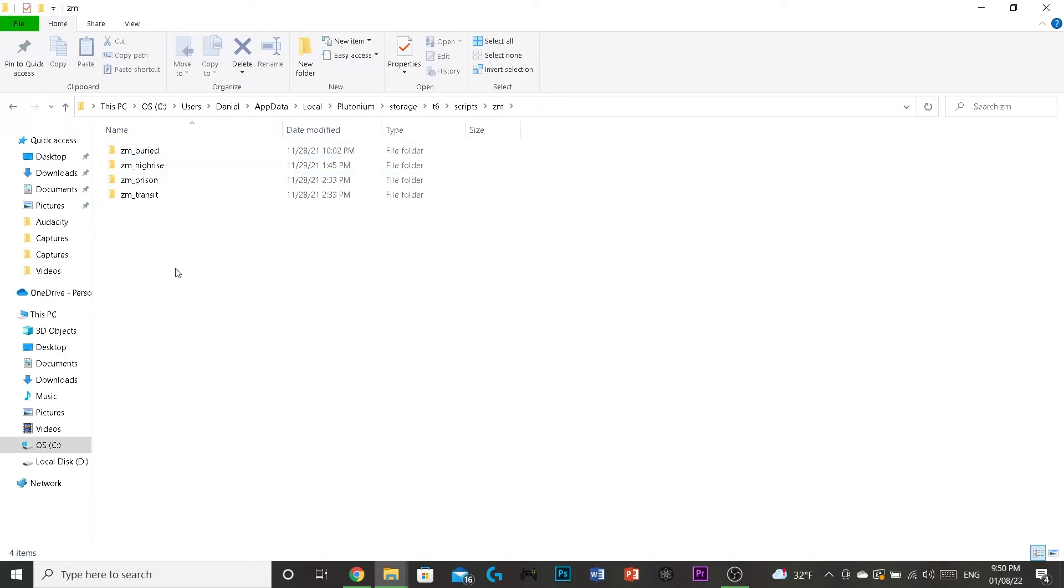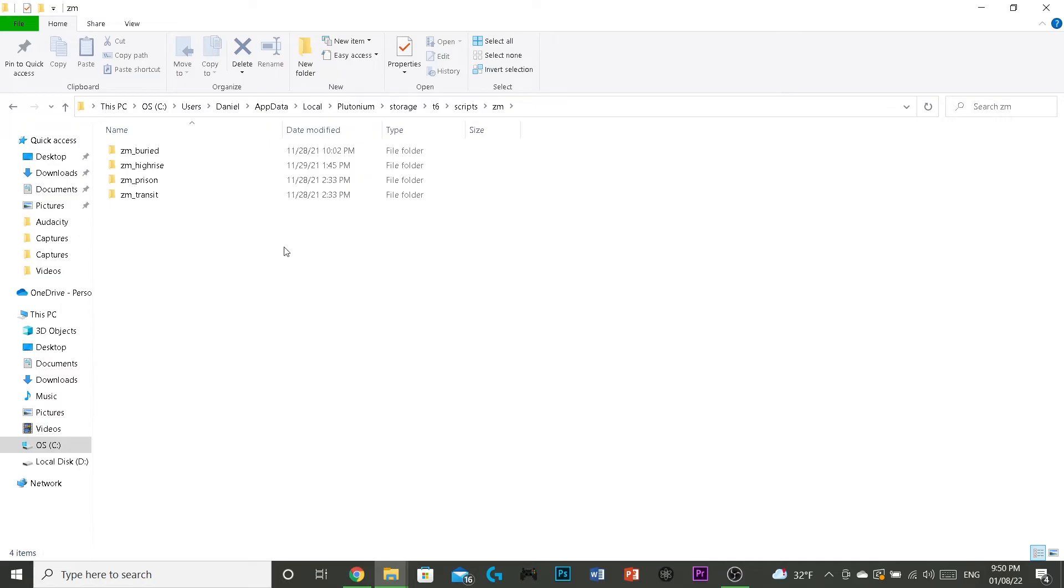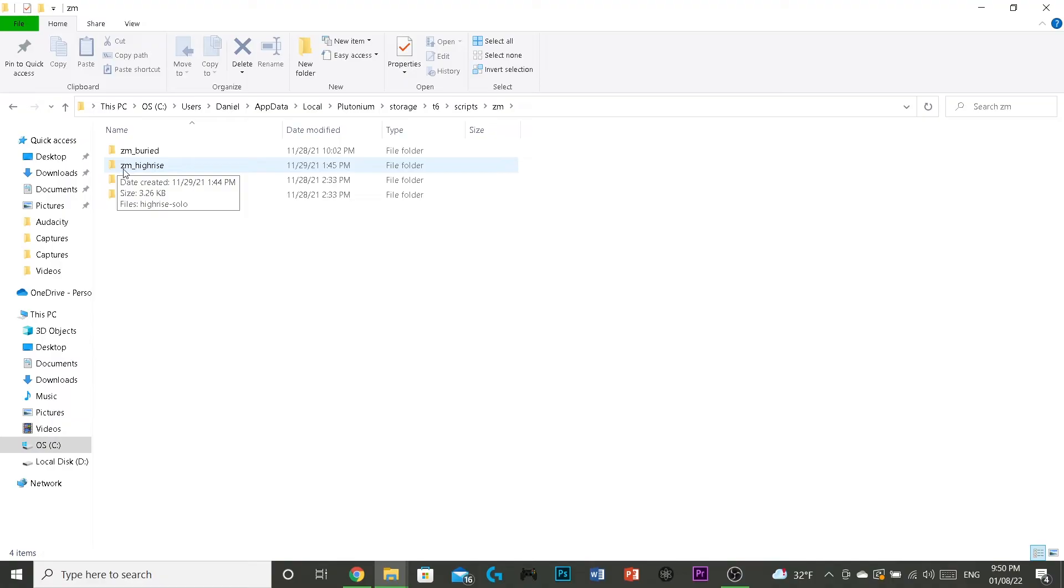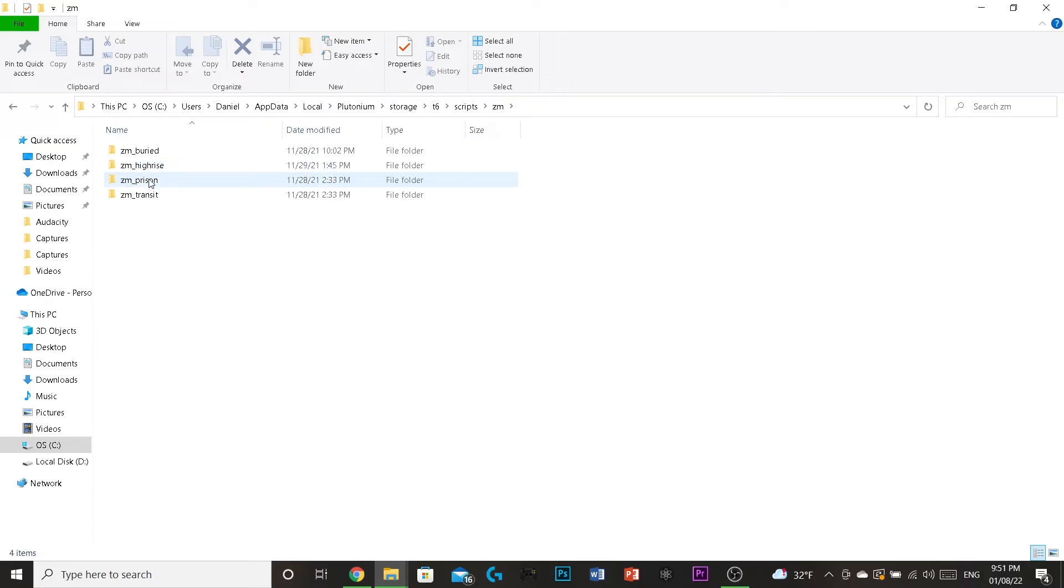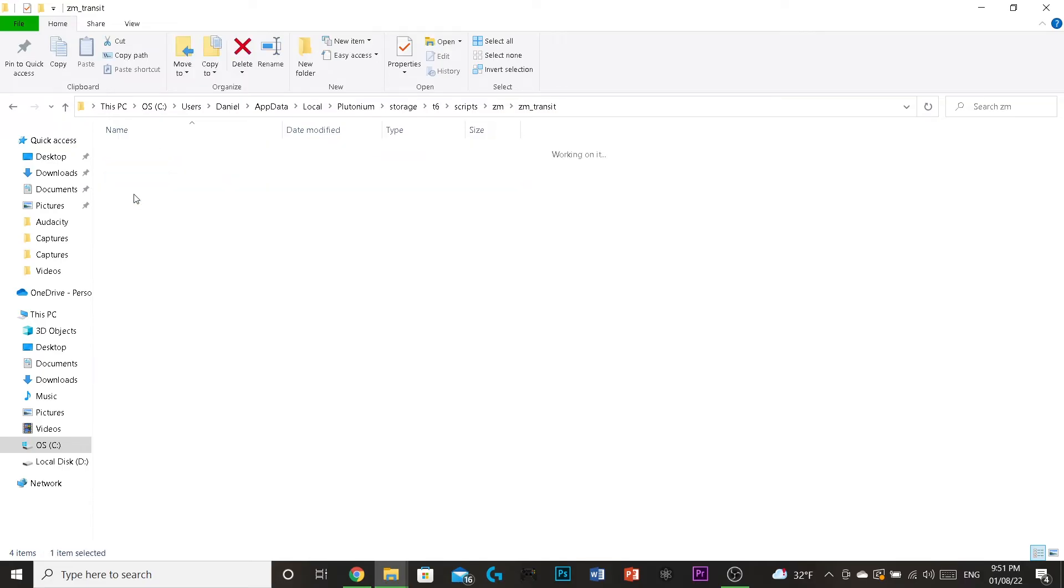You have to create new folder, and you have to name them like this. And how I know that is because I named one ZM underscore die rise. And it didn't work. But then, once I renamed it to high rise, it worked all of a sudden. So, let's go to transit. Then ZM underscore transit.